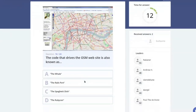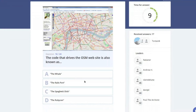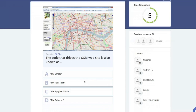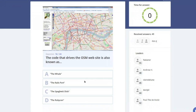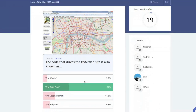What is the code name of the OSM website — the Whale, the Railsport, the Spaghetti Dish, or the Rubicon? Most of you know this — it's the Railsport. About two-thirds of you got it right.